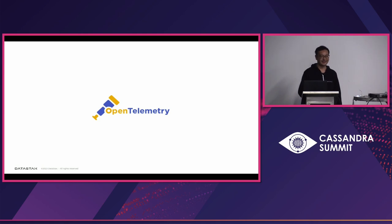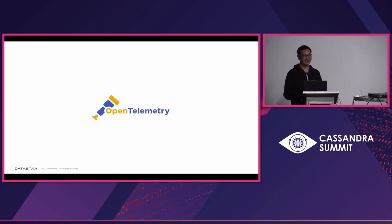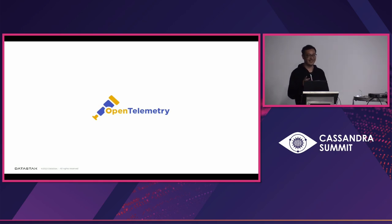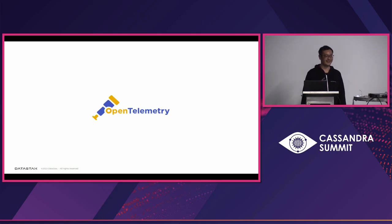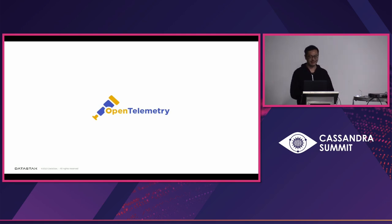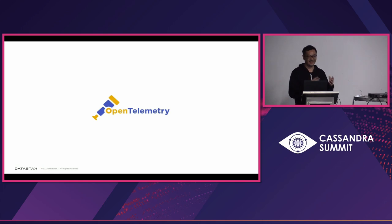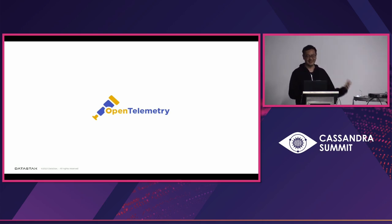So, how many of you know about the OpenTelemetry project? And do you already deploy OpenTelemetry to your environment? Okay, thank you. So yeah, this is the talk about using OpenTelemetry to send all the telemetry from Apache Cassandra.